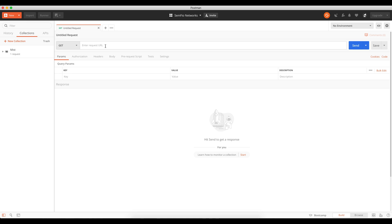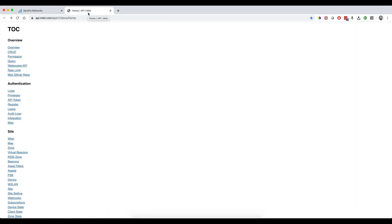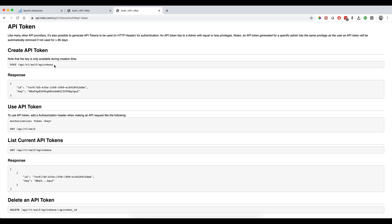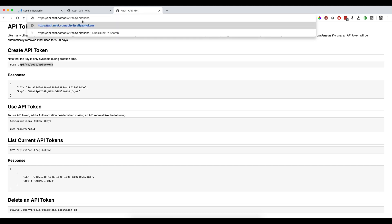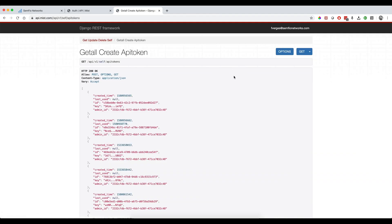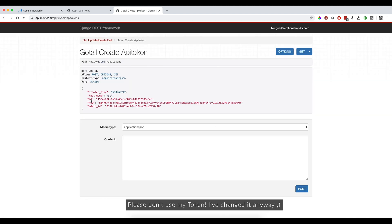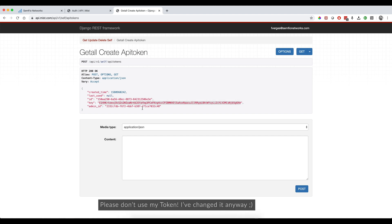To get the API token, go back to the MIST API documentation and find the link called API token. Click on it to open the documentation on how to get a token. Copy the POST URL, open a new tab, paste it, and click Post at the bottom. This will create your token - you'll see a key value returned. Copy it and keep it handy because you'll need it again.